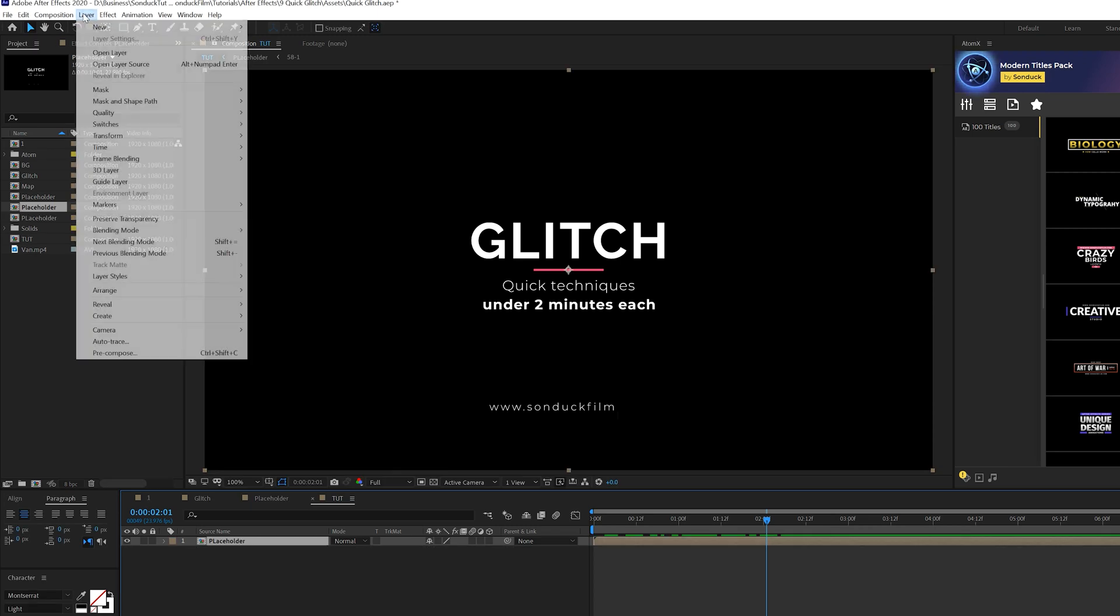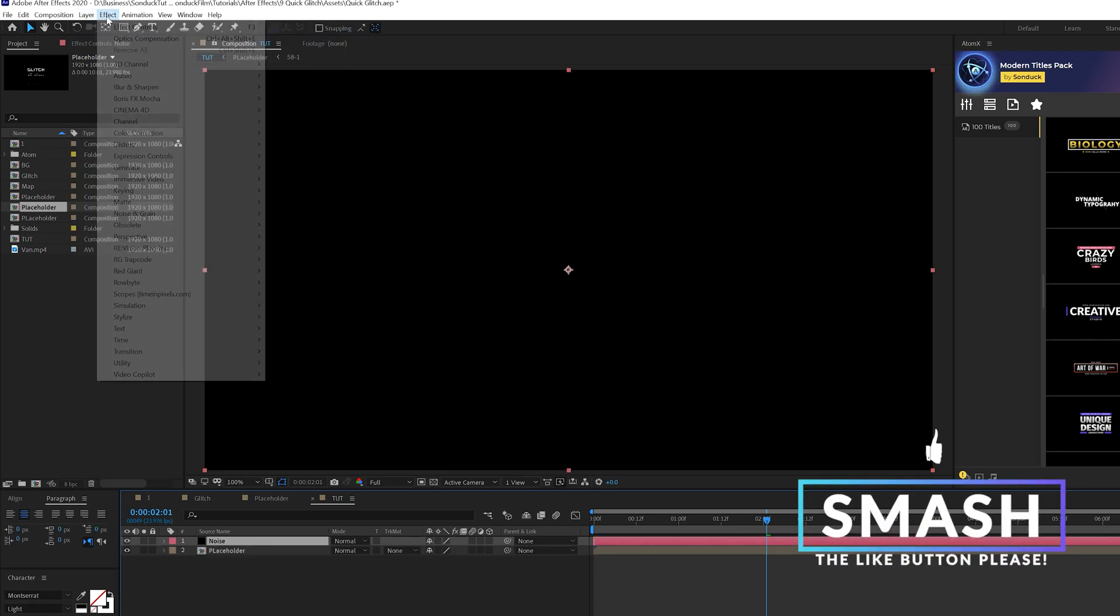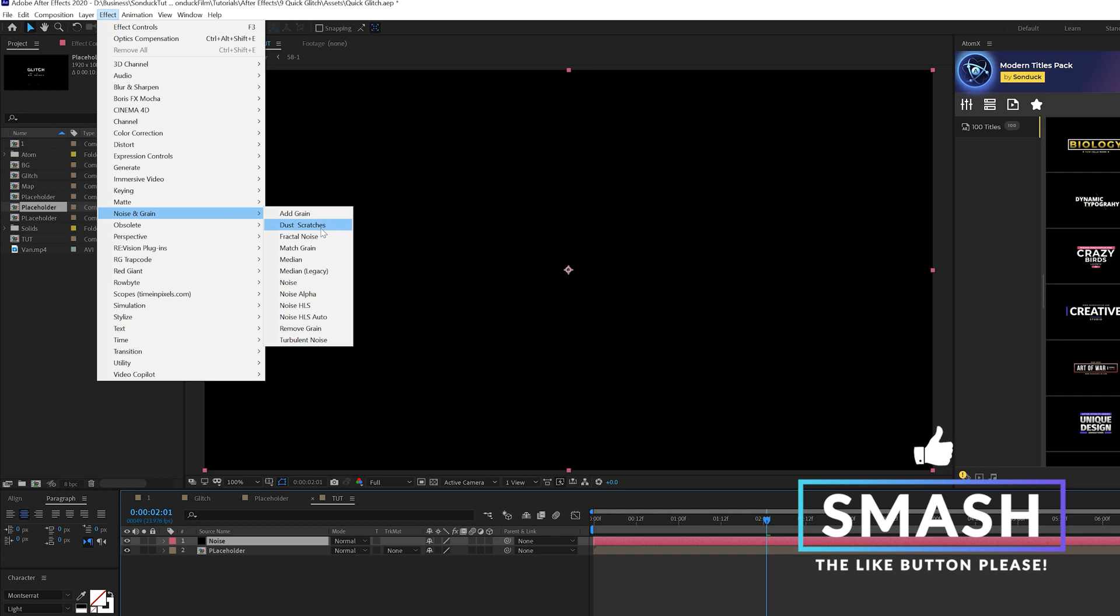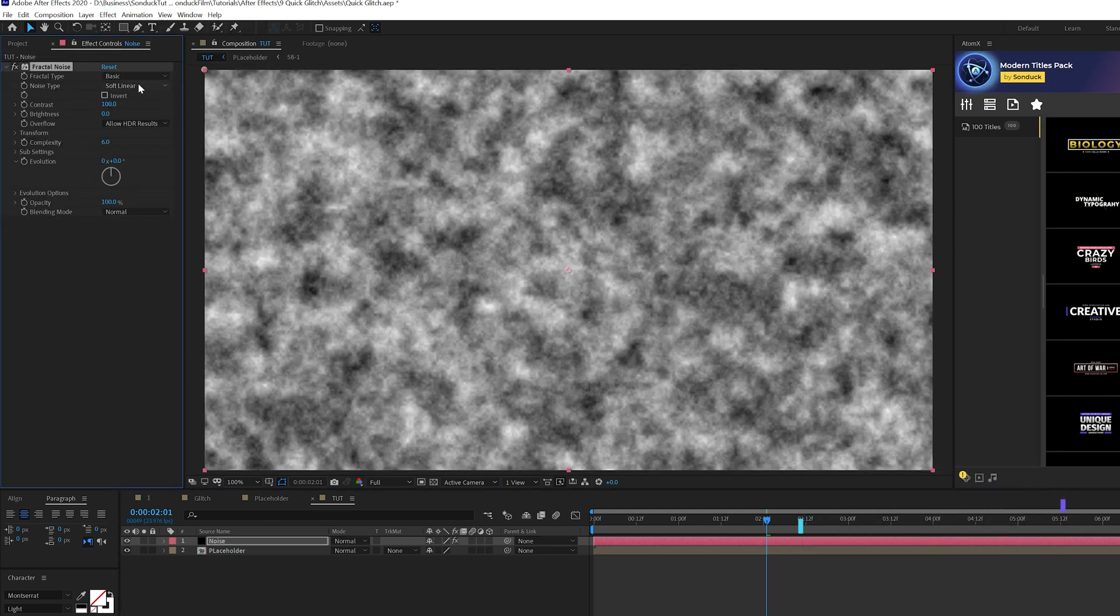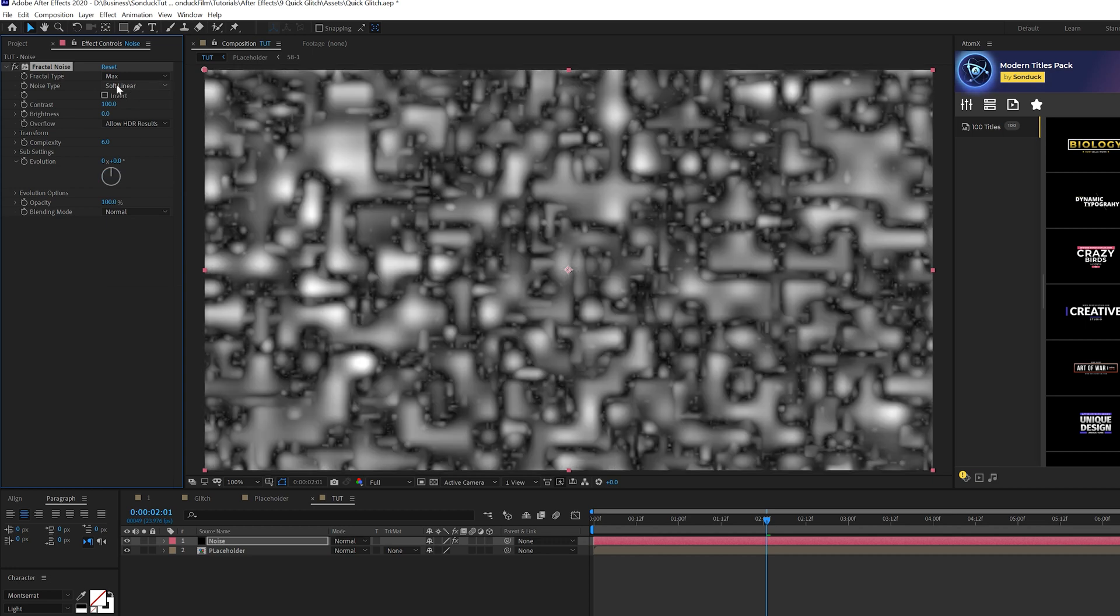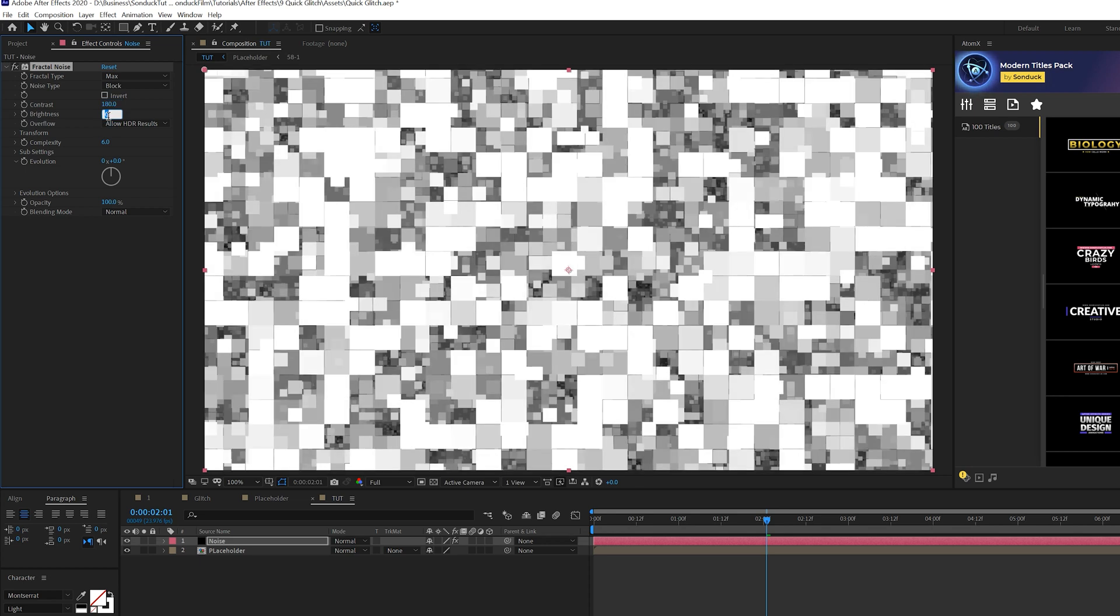All right, so the first thing we need to do is go to Layer, New, Solid. Then we'll go to Effect, Noise and Grain, and we'll add Fractal Noise. And what we want to do is come here to Fractal Type, set this to Max, and set the Noise Type to Block. And we'll come here to Contrast, set this up to like 180, come here to the Brightness, and set this down to like negative 25.